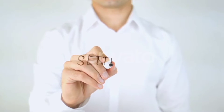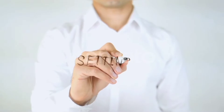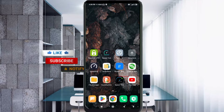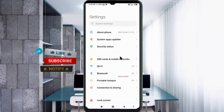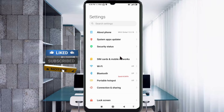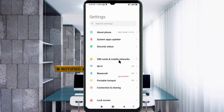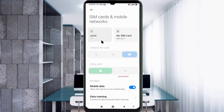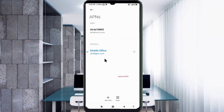Let's get started. Go to the Settings app on your Android device, click on SIM card and mobile network, select your SIM card, click on Access Point Name, then click on the Add or Plus button to add a new APN.